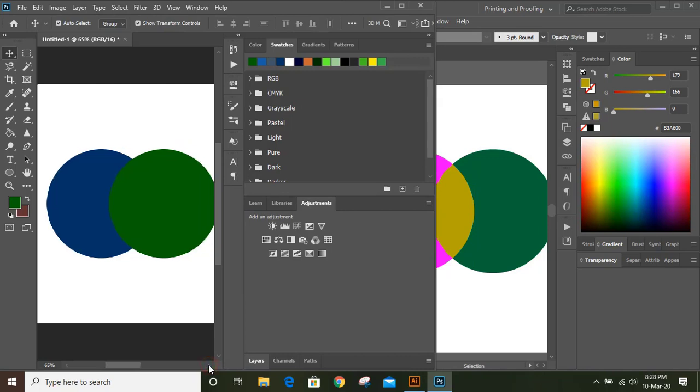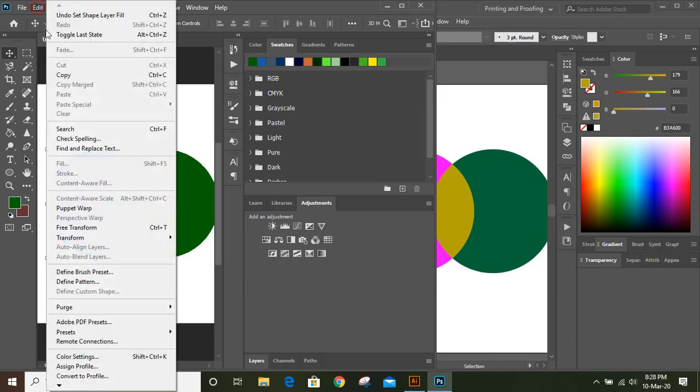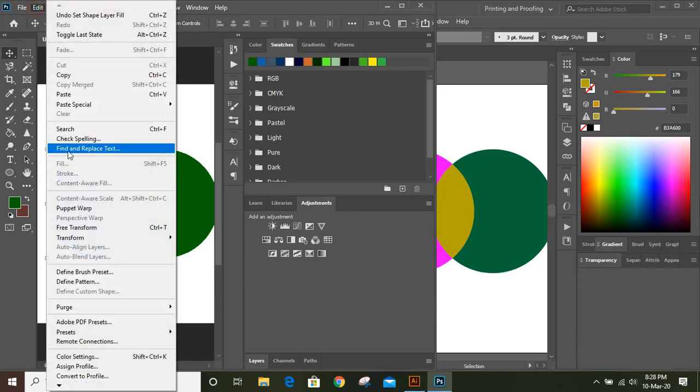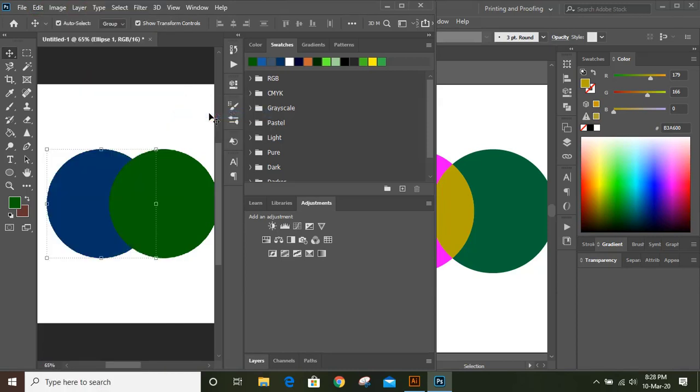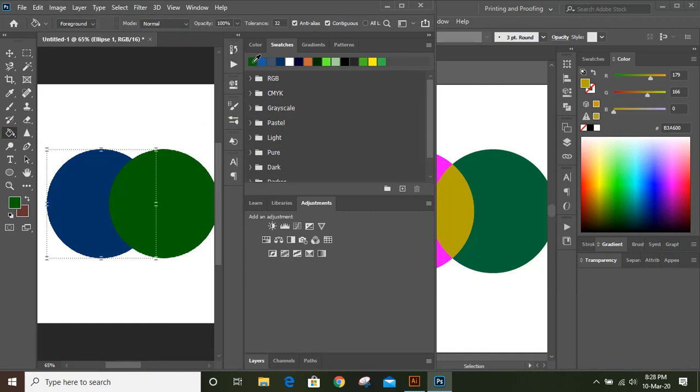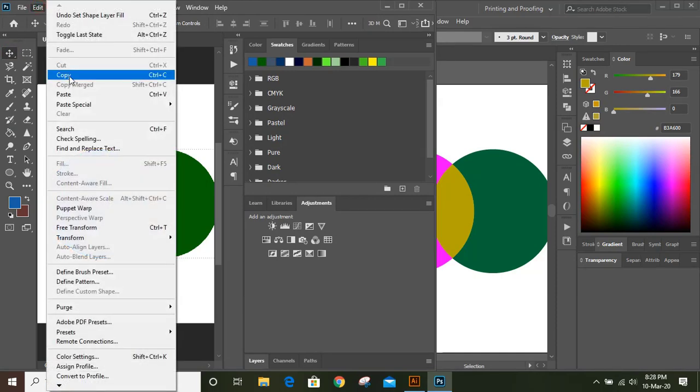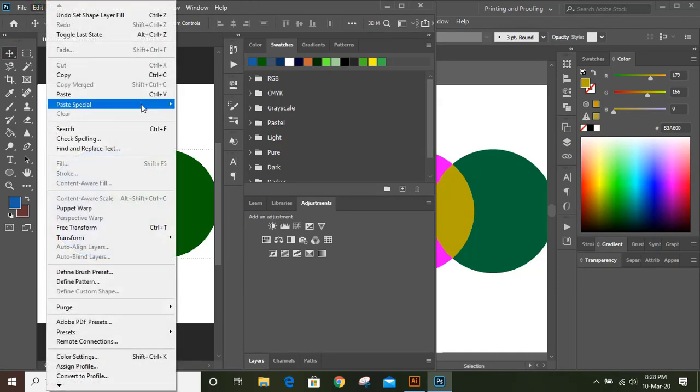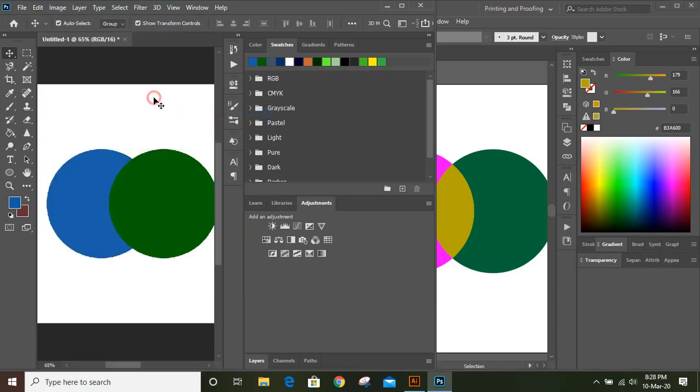Here we can't do like this. Select this, go to Edit, Copy, Edit, Paste in Place, and you can change the color for this. And now select this and Edit, Copy, Edit, Paste in Place.